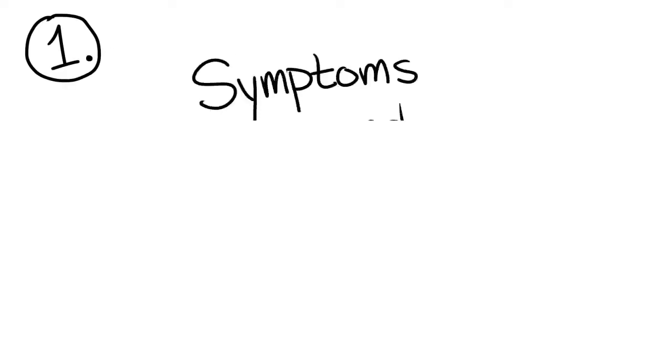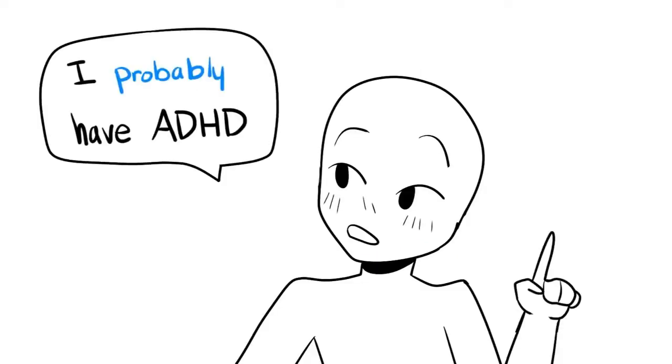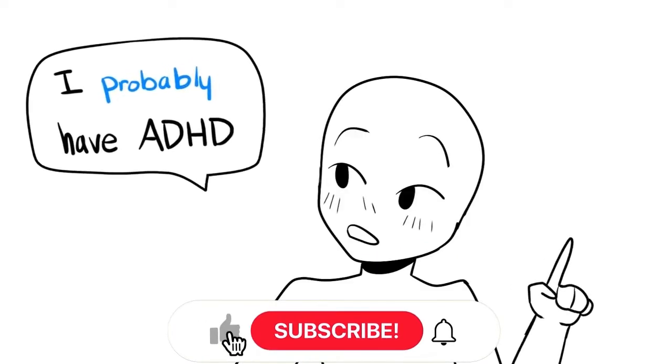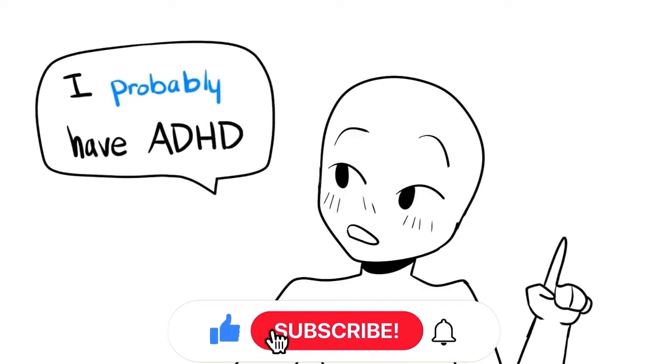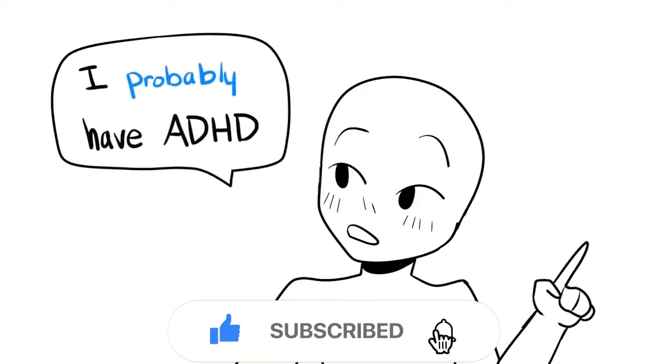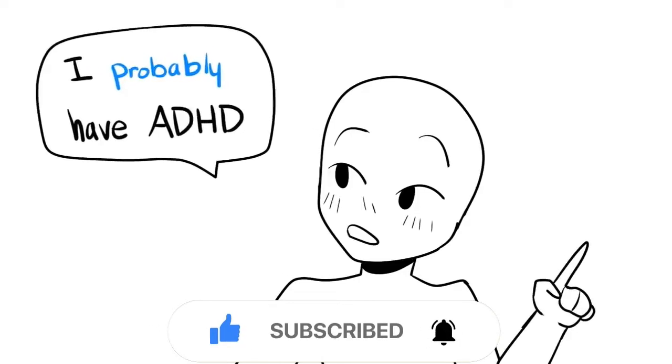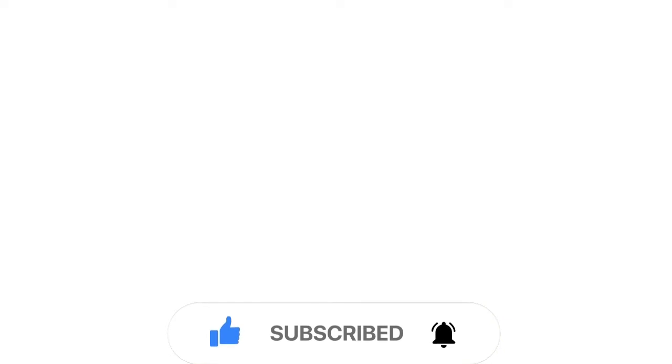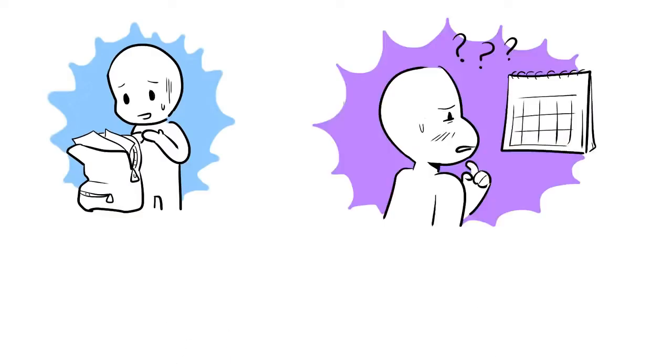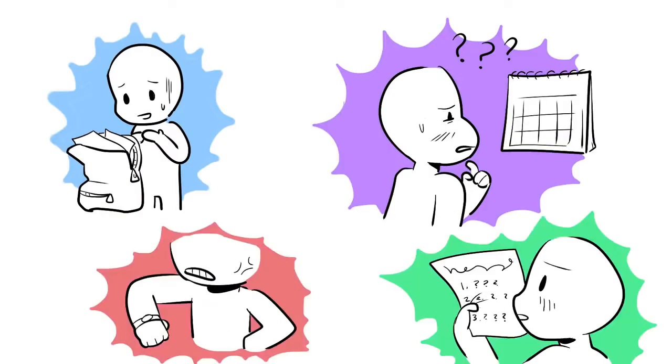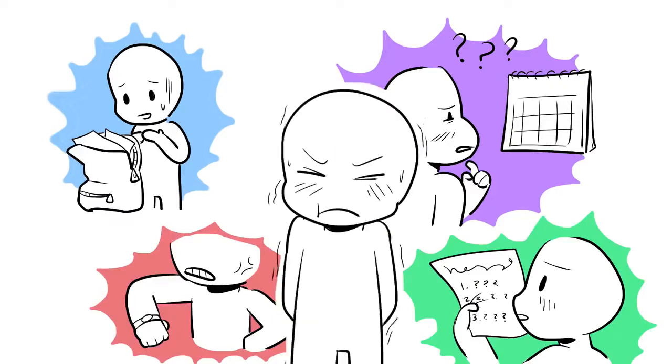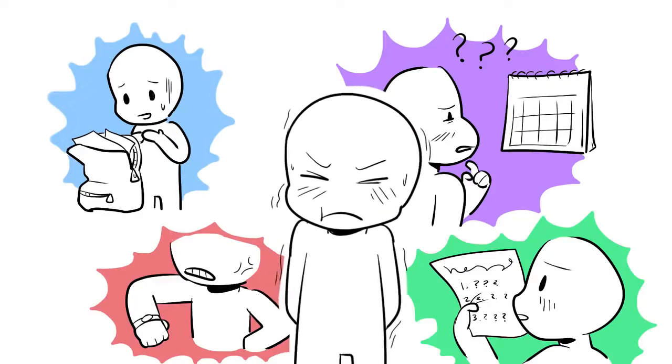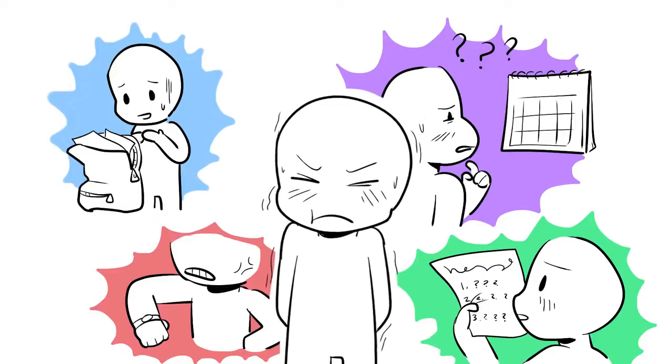1. Symptoms and Signs of ADHD. First and foremost, we want you to know that it's never a good idea to self-diagnose. Please visit a health professional in order to receive reliable insight. Signs that doctors often look out for include disorganization, trouble planning ahead, impatience, difficulty with following directions, and an inability to sit still in one place for an extended period of time.